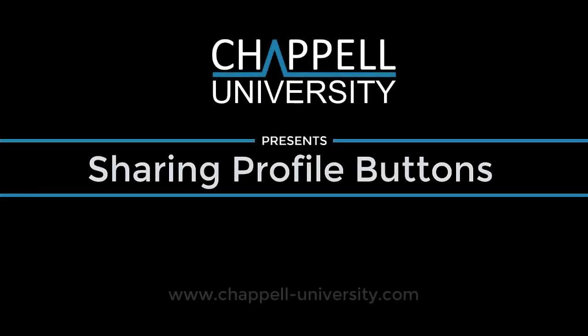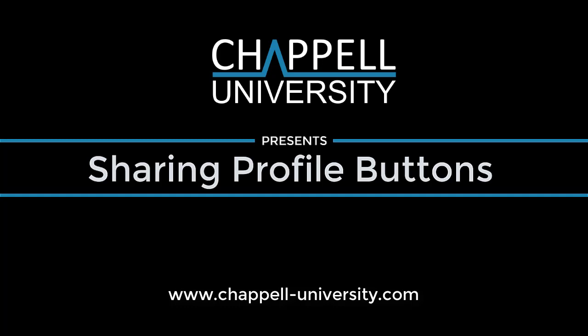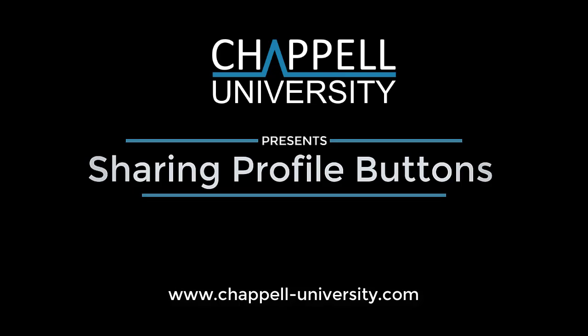Hi, this is Laura Chappell from Chappell University. In this short video, I want to show you how you can share buttons between various Wireshark profiles. I don't want you to spend time recreating buttons over and over again when you've made a really strong set of buttons for troubleshooting or perhaps for network forensics.